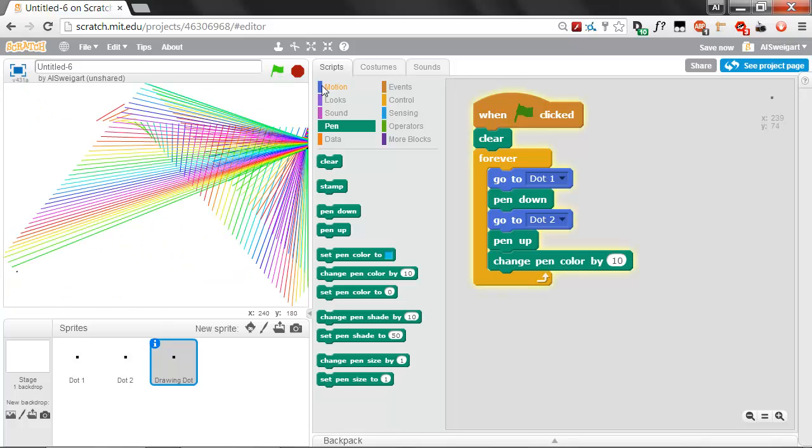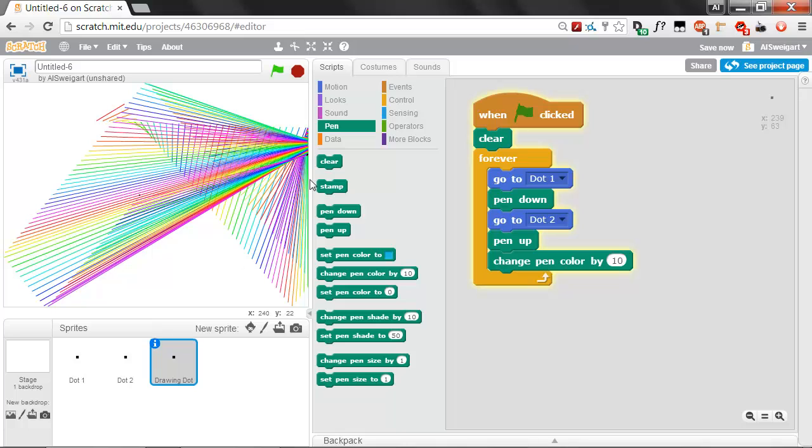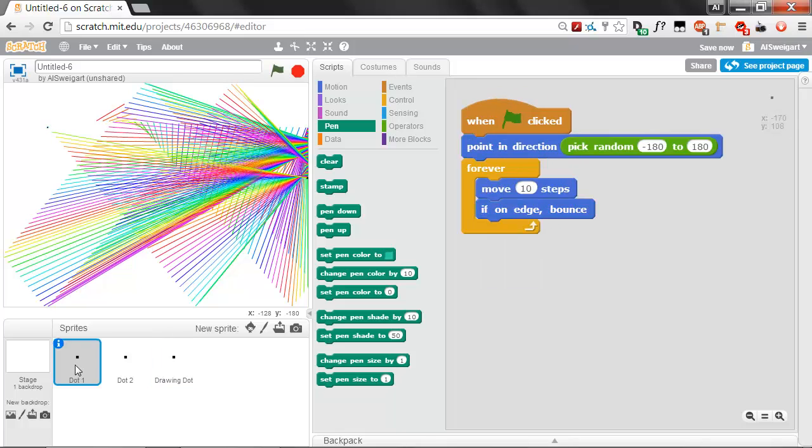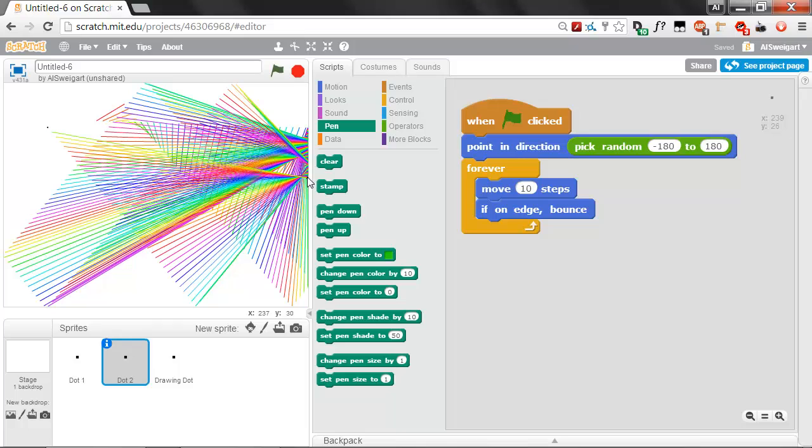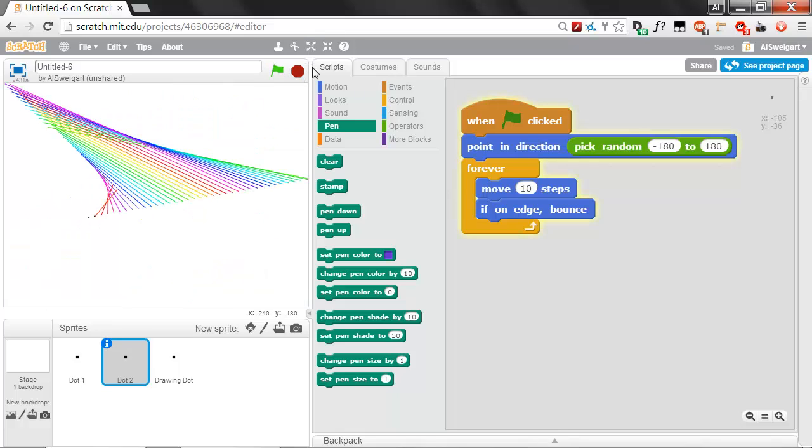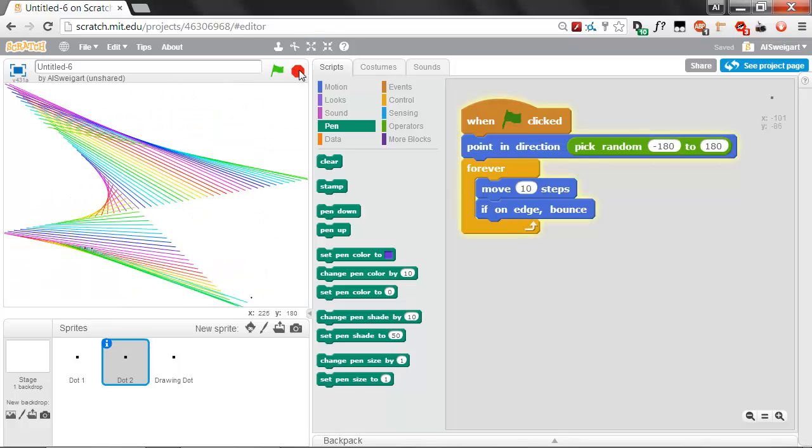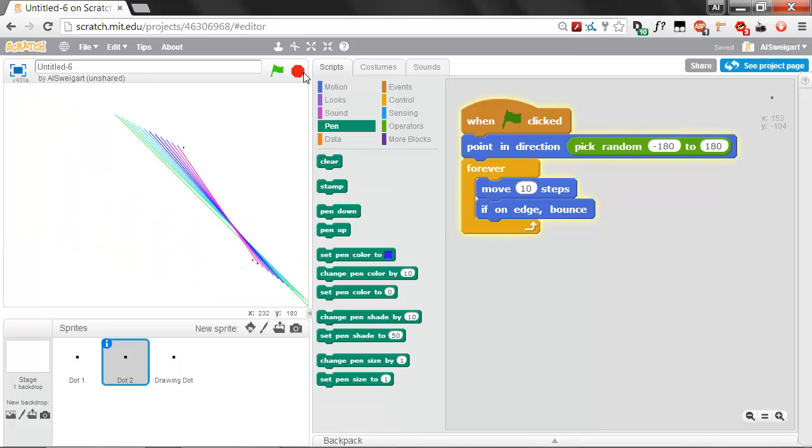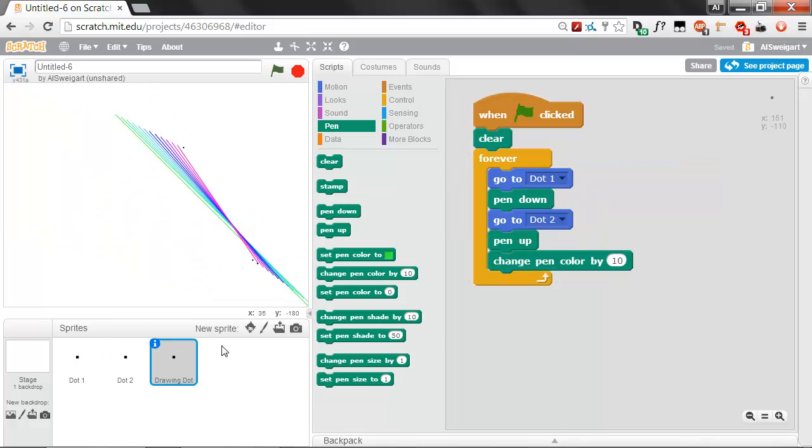The dots are still moving in the same general direction. Oh, that's kind of weird. Why is that dot not moving? I think we have a problem with our code. If on edge bounce, if on edge bounce. Oh, that must be a weird scratch issue. Let's go back to the drawing dot.